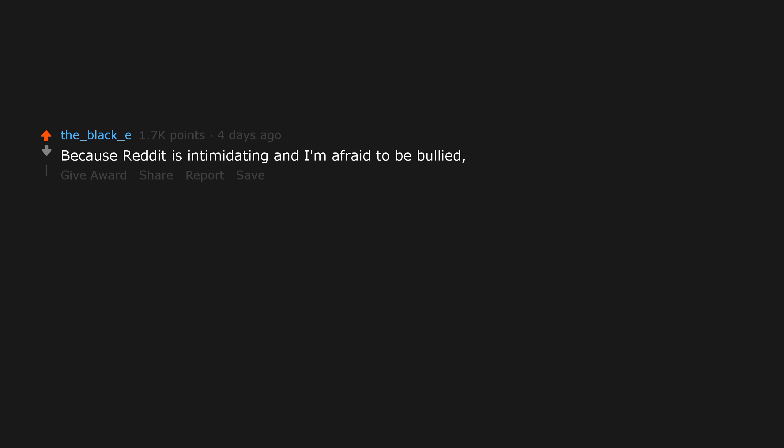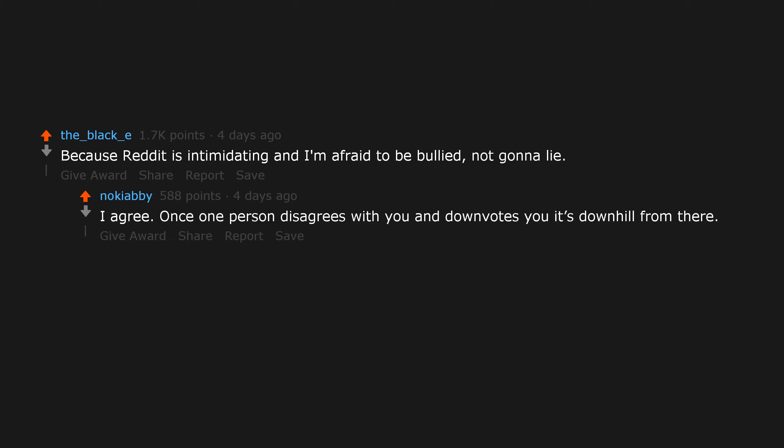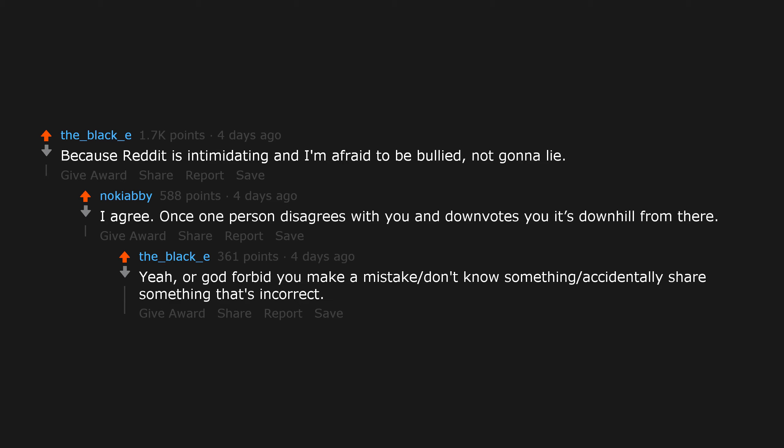Because Reddit is intimidating and I'm afraid to be bullied, not gonna lie. I agree. Once one person disagrees with you and downvotes you, it's downhill from there. Or God forbid you make a mistake or don't know something or accidentally share something that's incorrect.